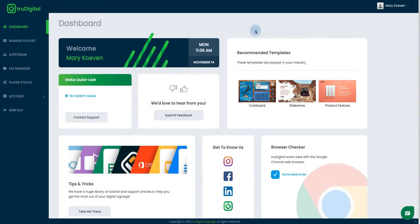Starting from your dashboard, which is where you should be brought to as soon as you log in, we're going to start at Manage Playlist on this left-hand side.